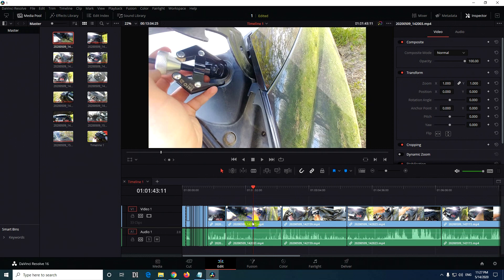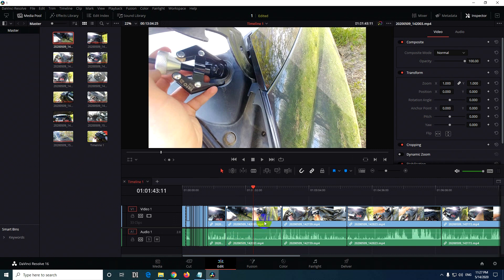How to speed up or how to slow down a clip inside DaVinci Resolve 16. The easiest method is to go to the edit tab, click on a clip, and just press the letter R.